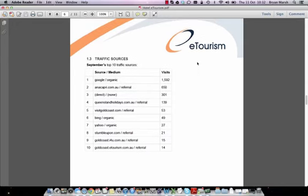Page 6: traffic sources — September's top 10 sources. For Hotel eTourism in September, 1,595 visits came from Google organic results. Anna Capri referred 650. Remember, this report is a dummy and includes dummy data. Direct or none accounted for 301 — so 301 people directly entered the website without going through a search engine. Queensland Holidays referred 139 people.